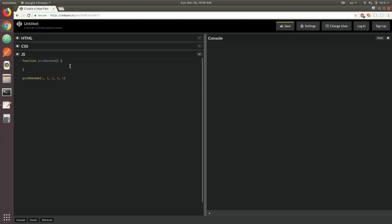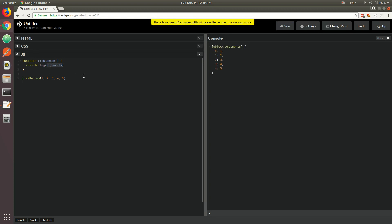Prior to ES6, one of the ways that you would go about it would typically be to use the arguments object. The arguments object is a built-in local variable that's available in all functions in JavaScript. It's basically an object that can be referred to using the arguments keyword, and that's a special reserved keyword in the language.